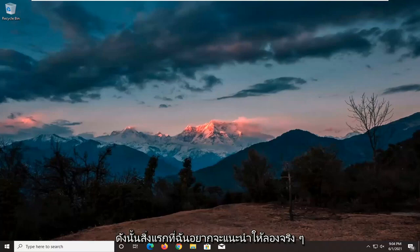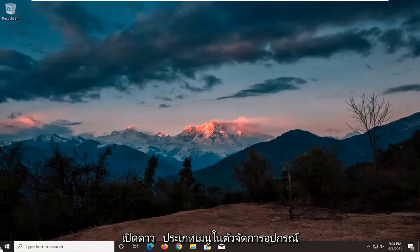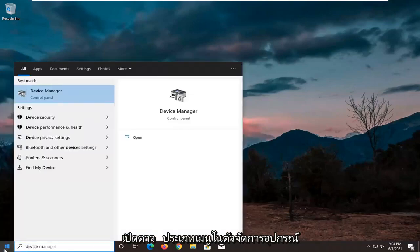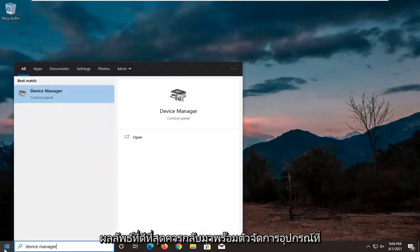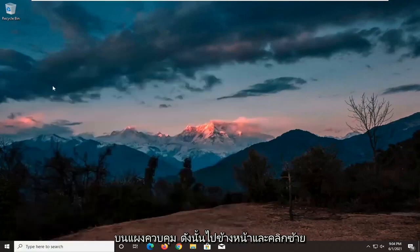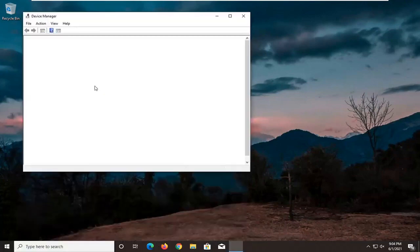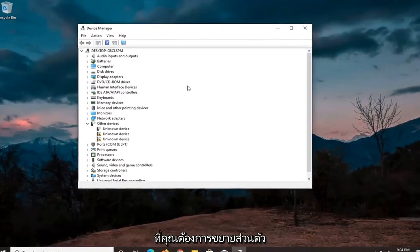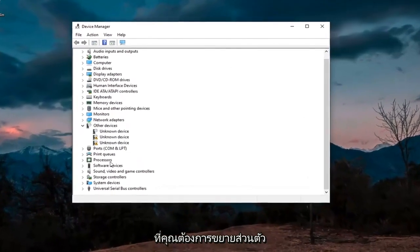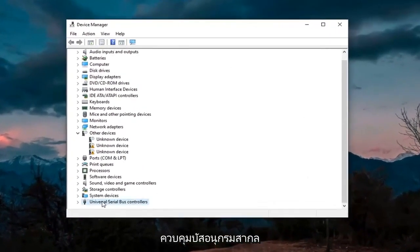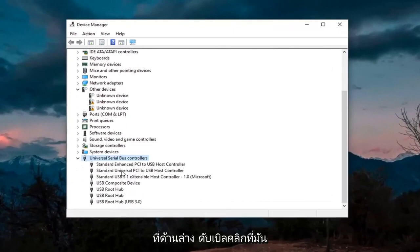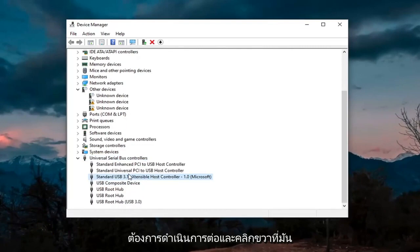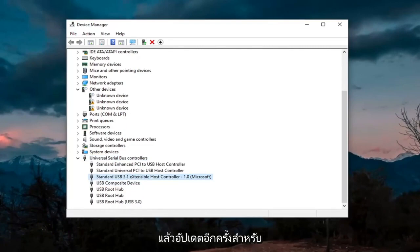First thing I'd recommend trying is to open the start menu, type in Device Manager. The best result should come back with Device Manager listed right above Control Panel, so go ahead and left click on that. You want to expand the Universal Serial Bus controllers section at the bottom, double click on it. And then wherever you see Generic USB Hub, you're going to right click on it and then update.